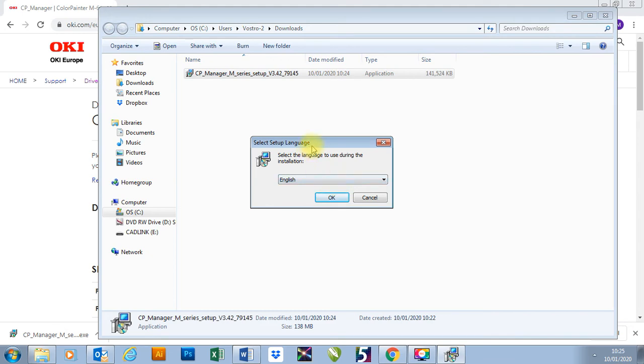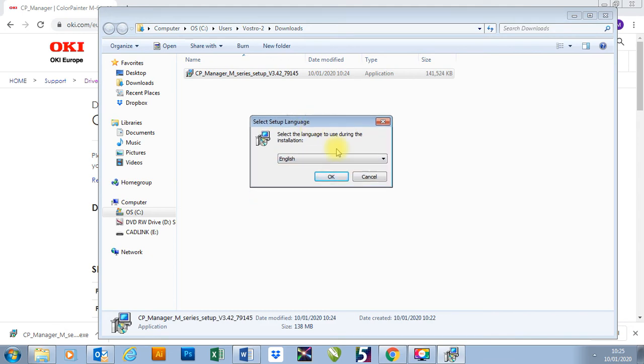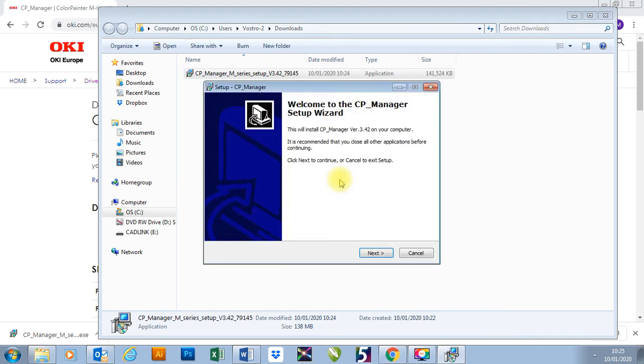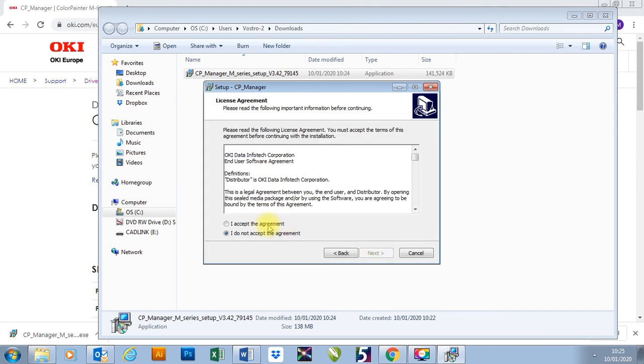Run. First thing it asks is your language. You can select which language you'd like. You then need to press Next. I accept.